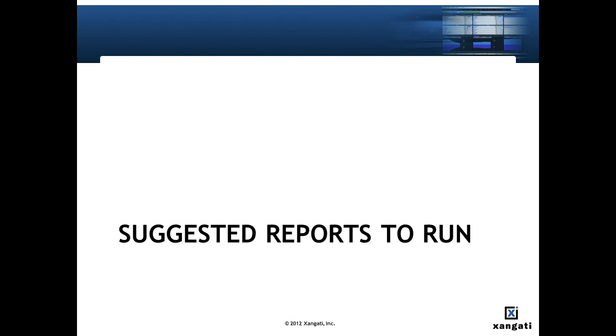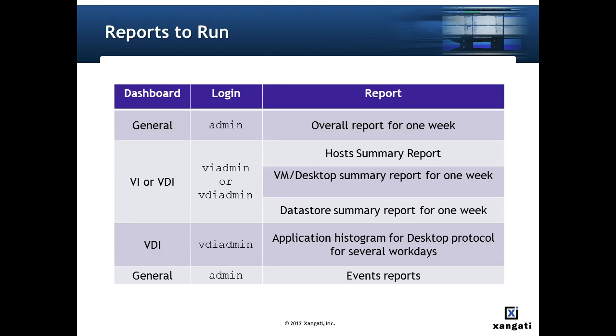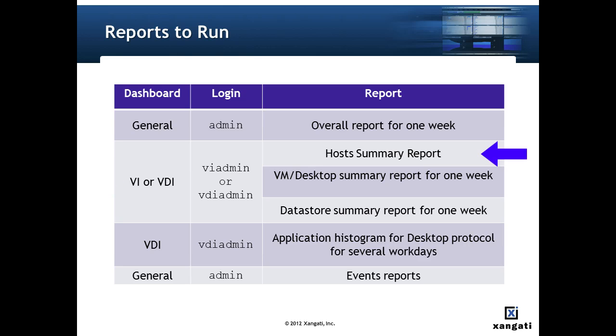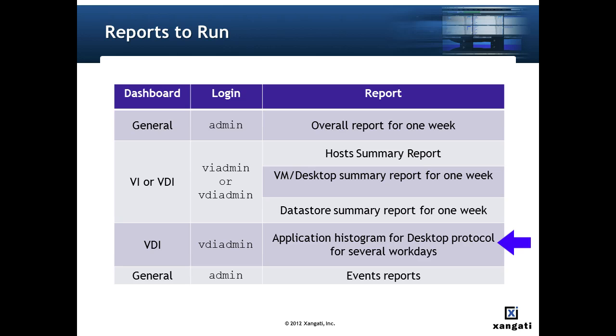At this point we'll go through all the different reports that the Zangati professional services team runs when working with the customer to evaluate their virtual infrastructure. We start out with the overall report and that gets access through the general dashboard and then three reports that are available either on the virtual infrastructure or the VDI dashboard. That's the host summary report that we've talked a lot about. Either a virtual machine summary for one week or a desktop summary for one week. A data store summary for one week. An application histogram for the desktop protocol if you have a virtual desktop infrastructure.